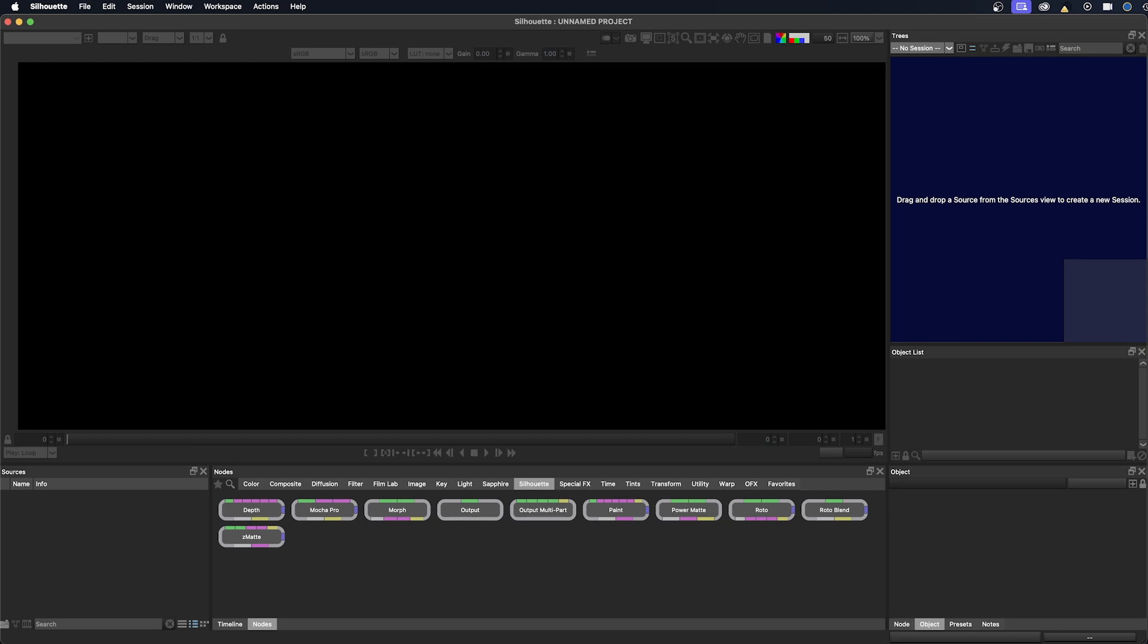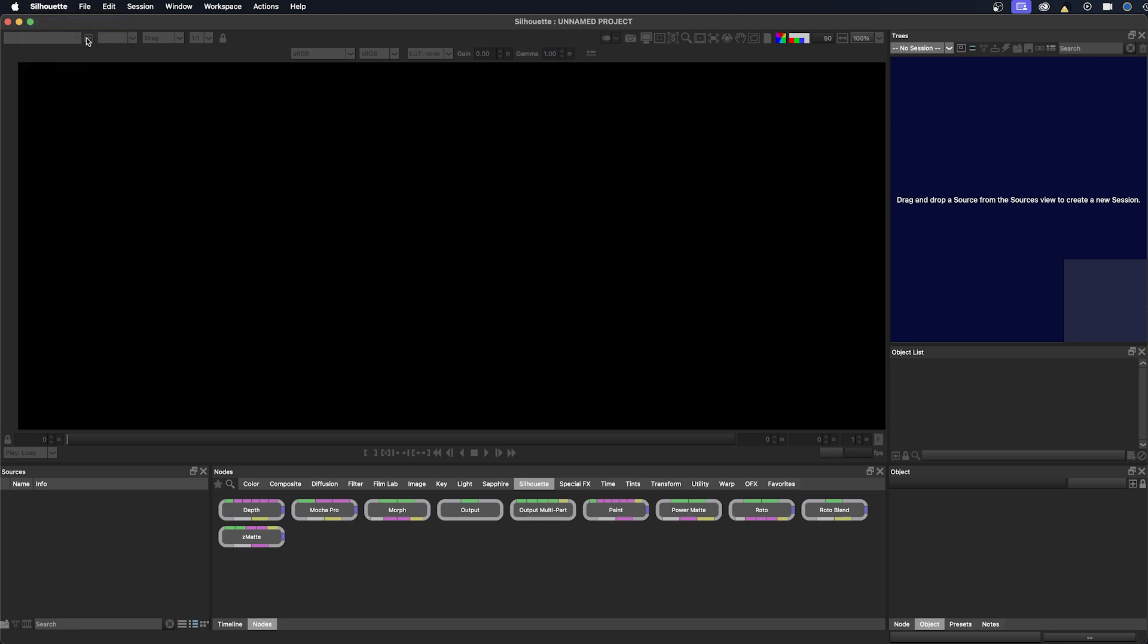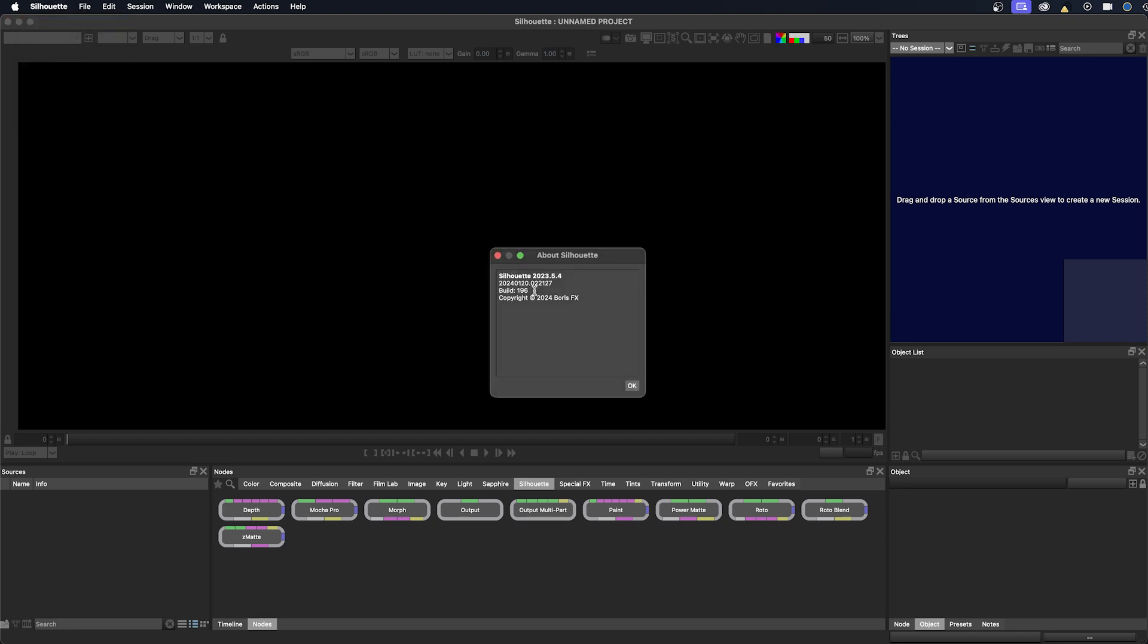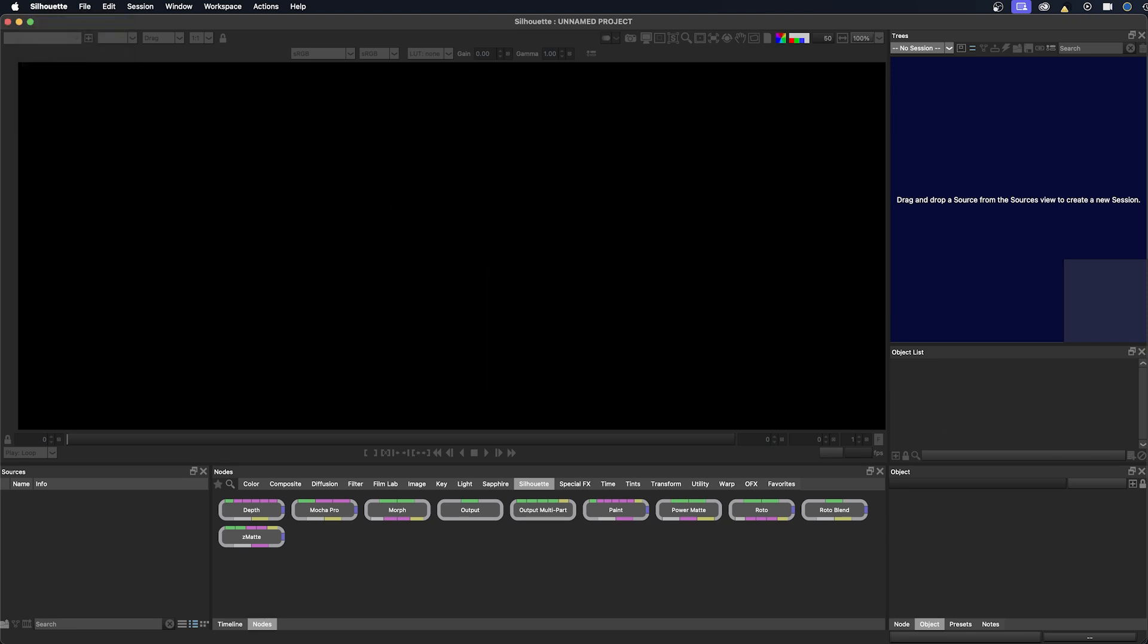You can see here that I have launched the application and the interface looks a little bit different than previous versions as the splash screen with the project options no longer comes up. For this course I'll be using Silhouette version 2023.5.4. At the top of the viewer you can see that it says unnamed project. From here there are several options. I'd like to immediately save my project file so let's do that.